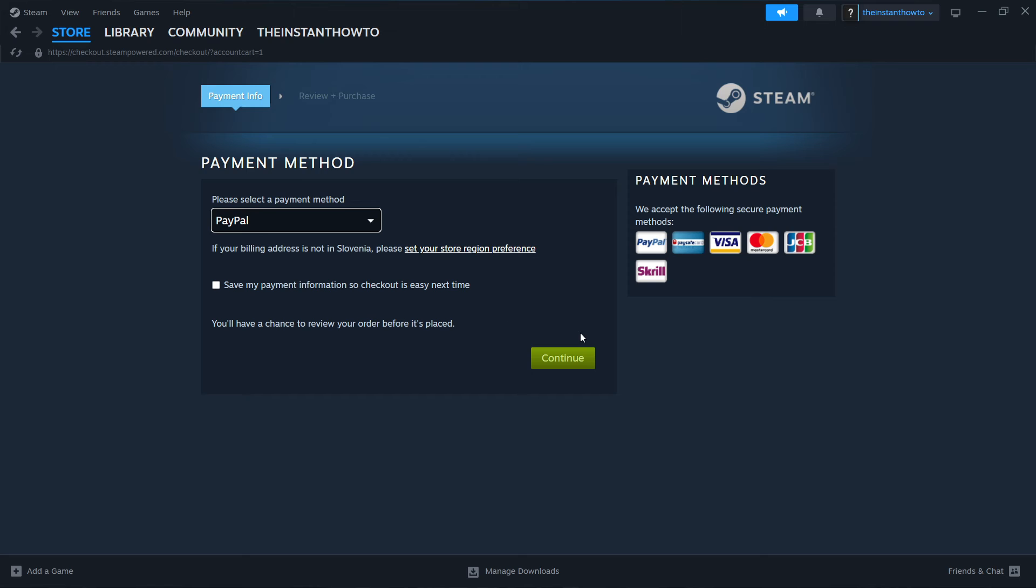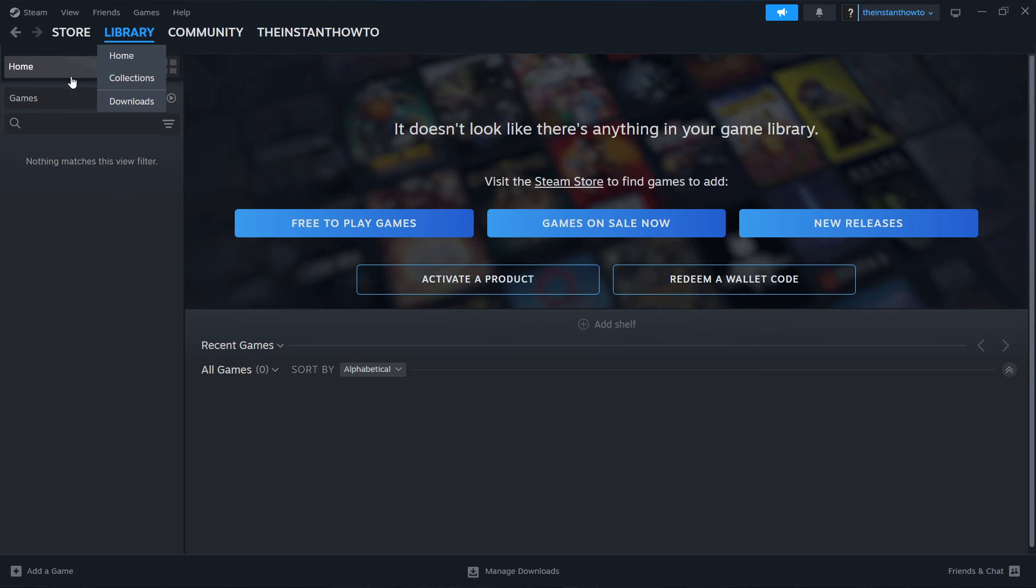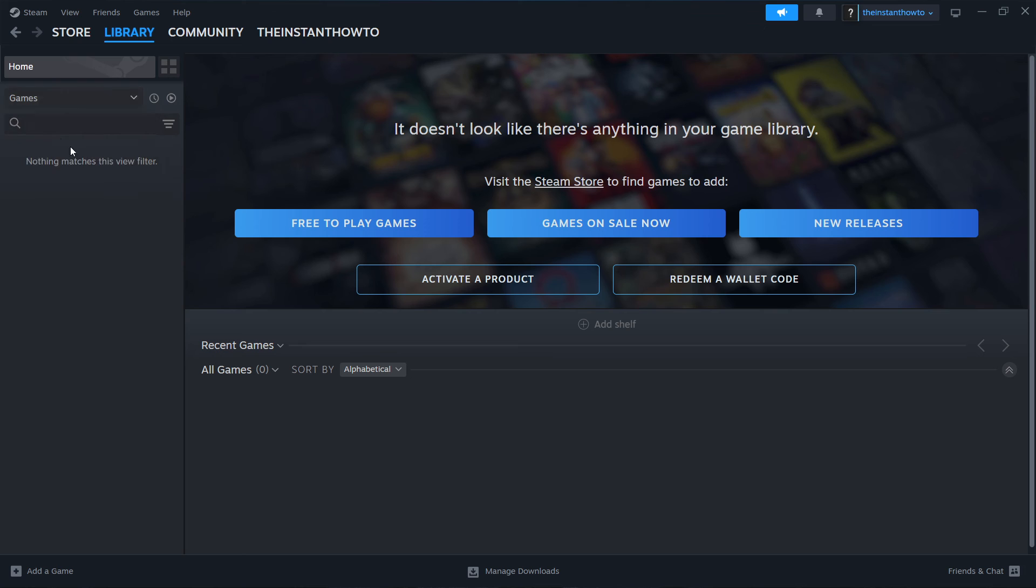And once you've bought it, the game should automatically start installing for you. And once you've installed it to your computer, you want to go up here to Library, check games over here, and then your Difficult Game About Climbing is going to appear right here on the left.